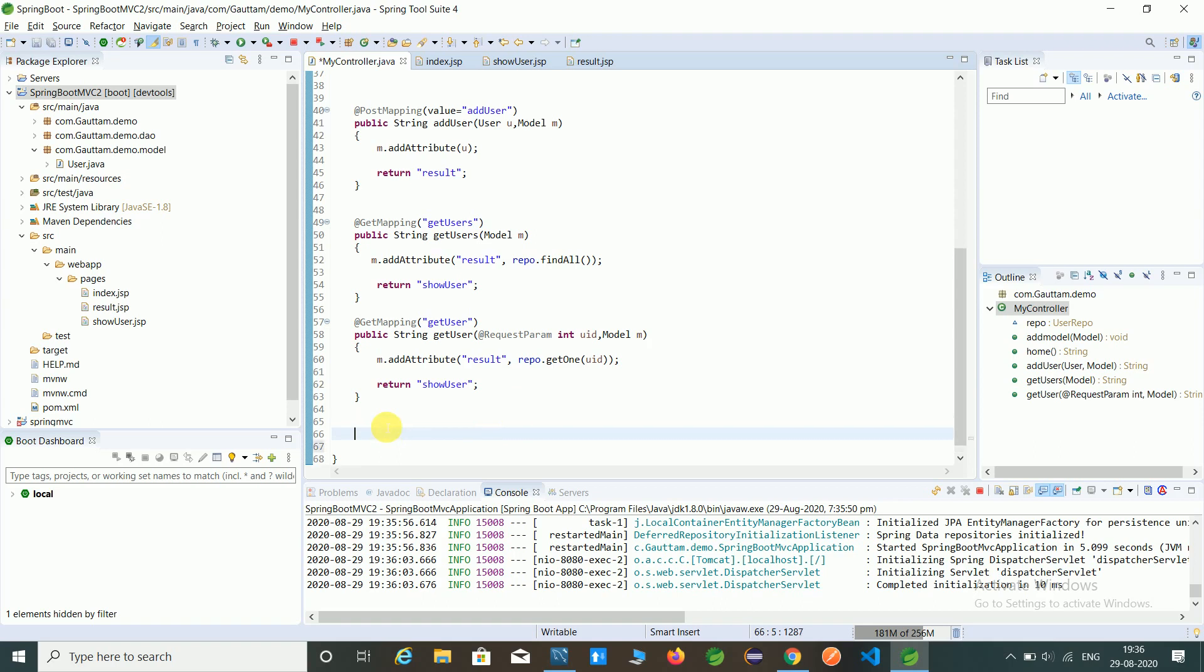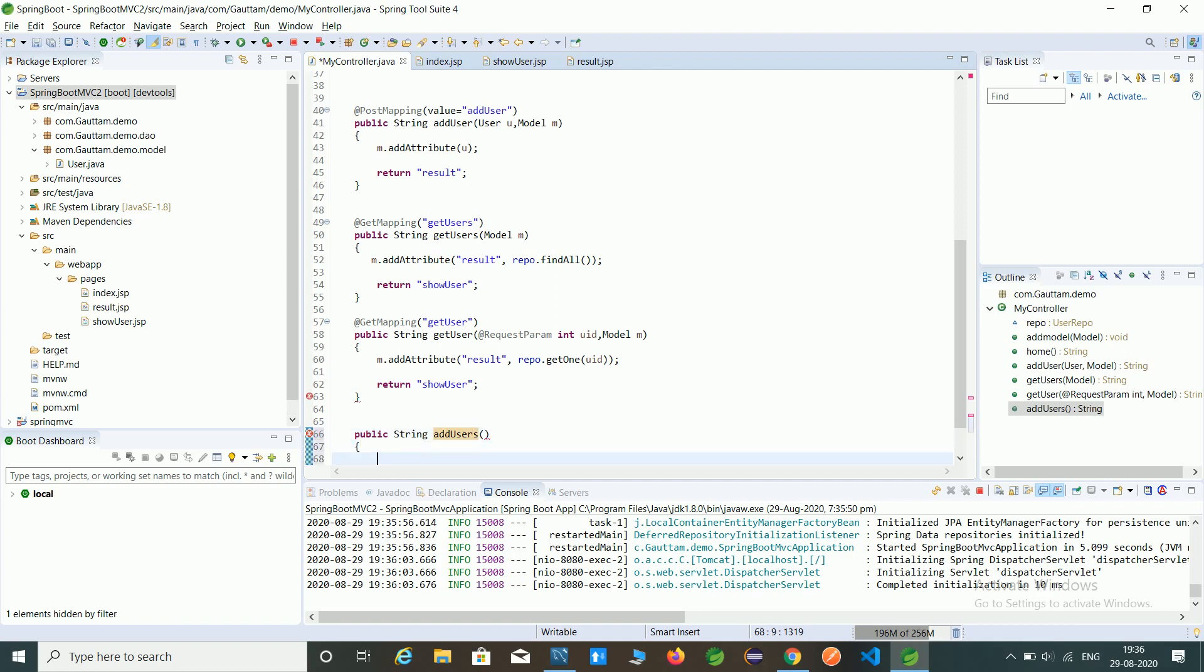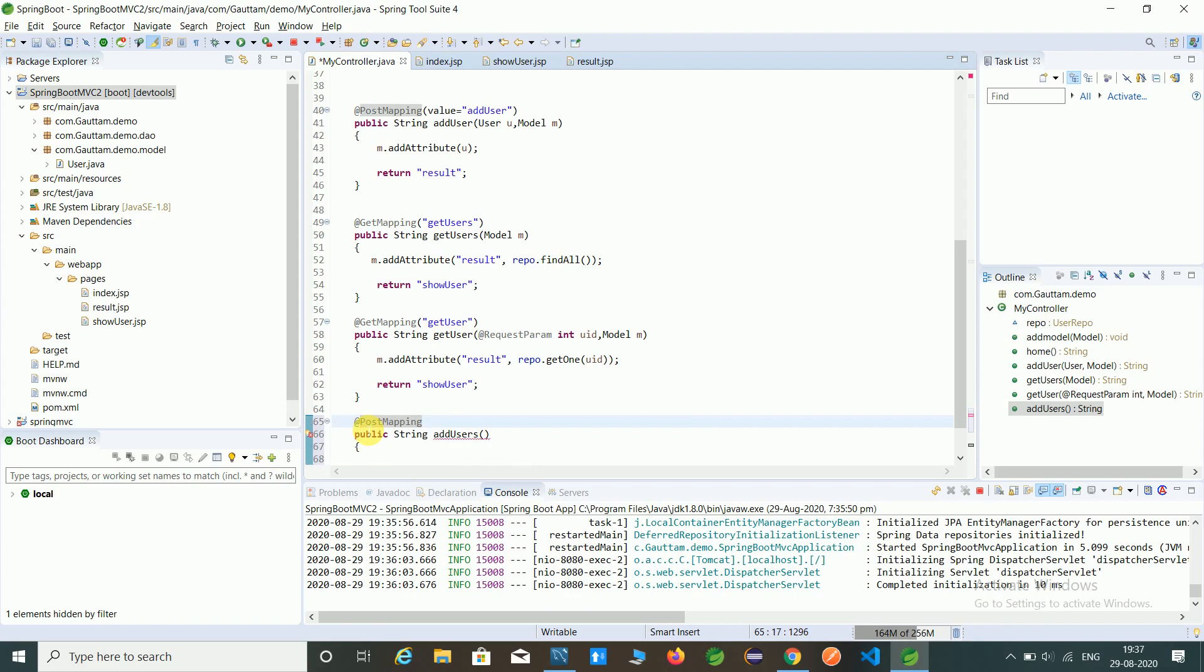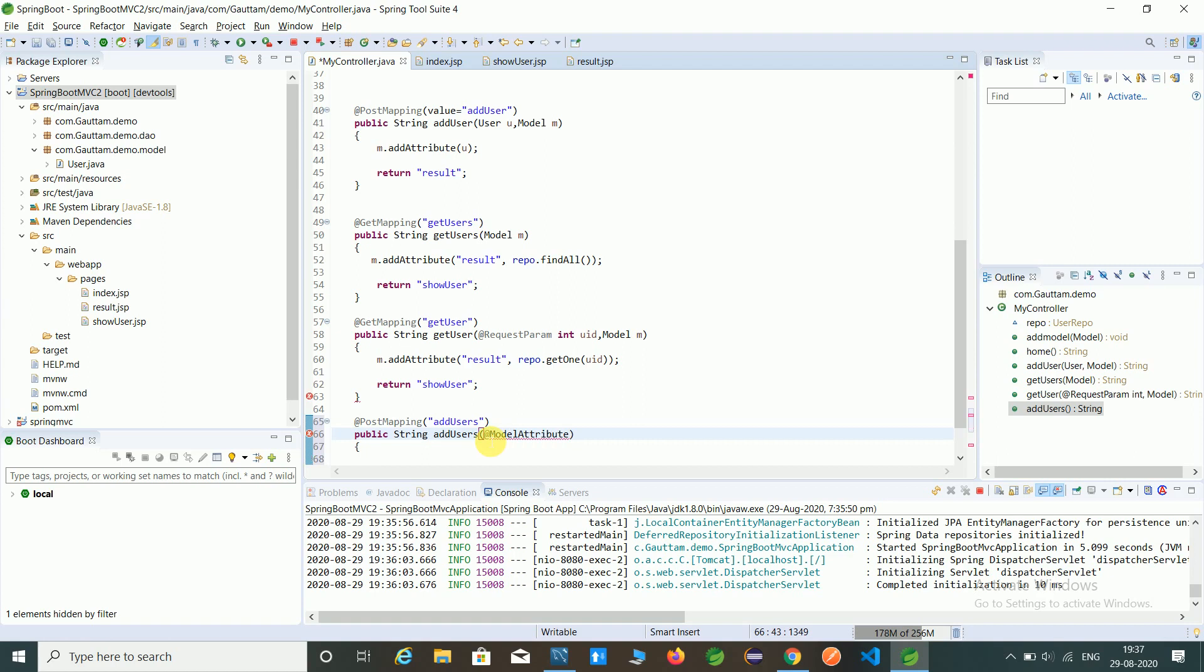For inserting data, we have to create one method. Here is the method: string add users. We are performing post mapping here, so give the annotation @PostMapping with the string add users. Here we create model attribute annotation, and in that we create the object of the user model class.